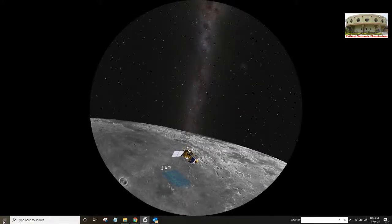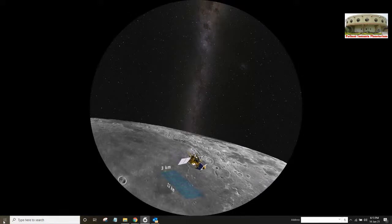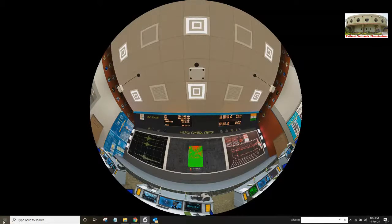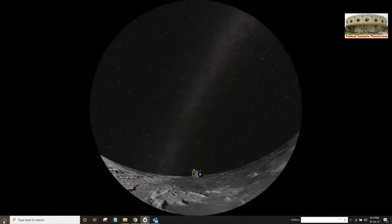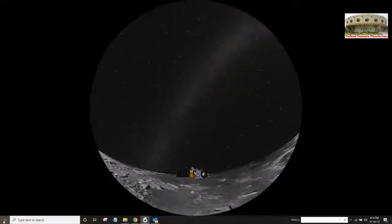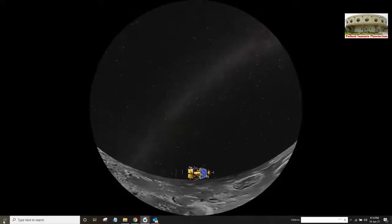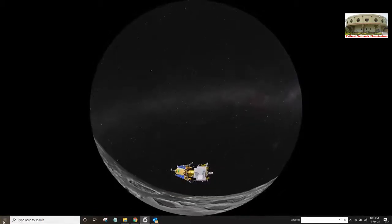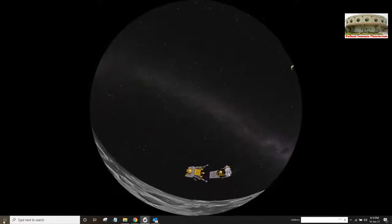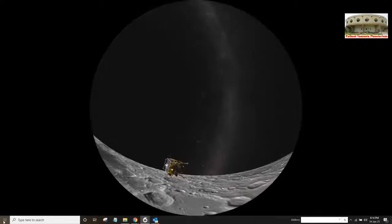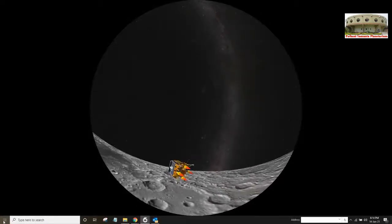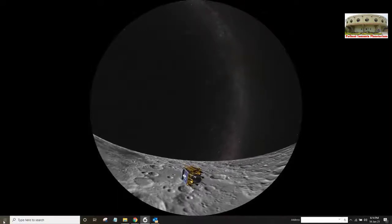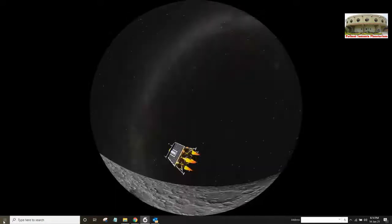Vikram is now scanning the landing site. As Vikram and Pragyaan prepare for the crucial descent to the moon, ISRO scientists are keeping a tense watch glued to their computers in the mission operations control center at Bangalore. The nail-biting descent, called 15 minutes of terror, began when all was go for landing. Vikram initiates deboosting procedures. It is the first moon mission in the world to attempt touchdown on the south pole region of the moon with a rover.